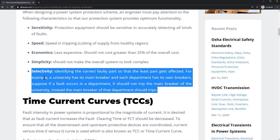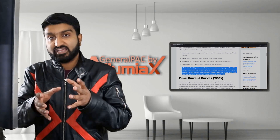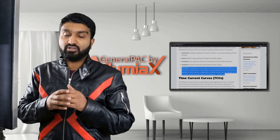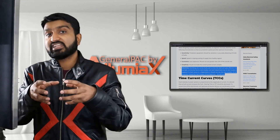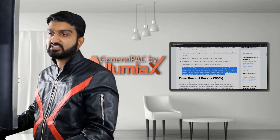Finally, there's selectivity, which is very important — identifying the correct faulty part so that the least number of areas get affected. For example, a university has its main breaker and each department has its own feeder breaker. If a fault occurs in one department, it should not trip the main breaker of the university. Instead, the breaker of that department should trip — the breaker closest to the fault — so that other areas of the system are not affected.